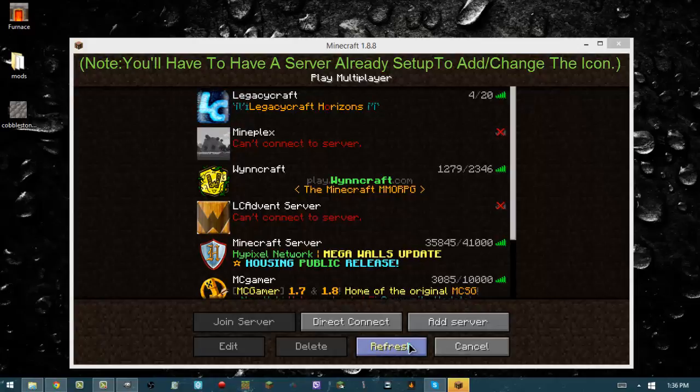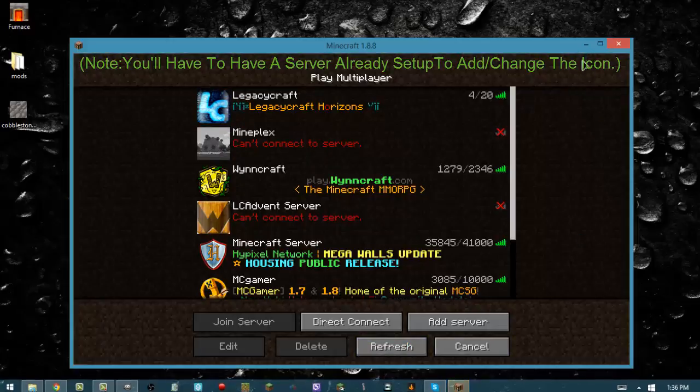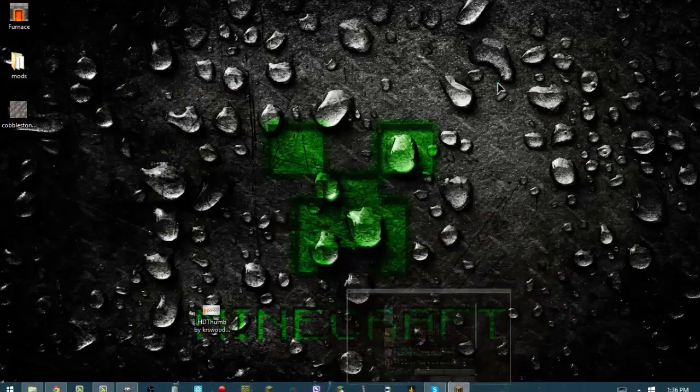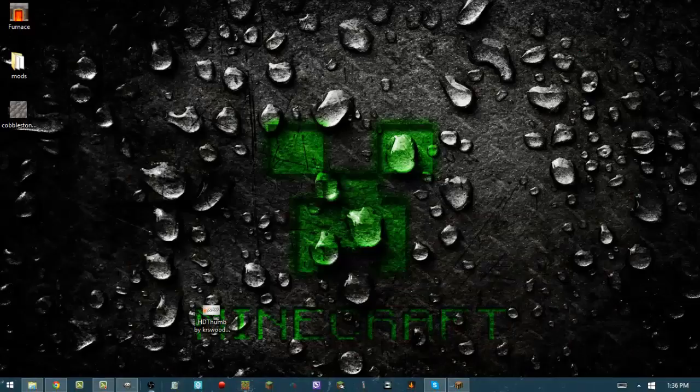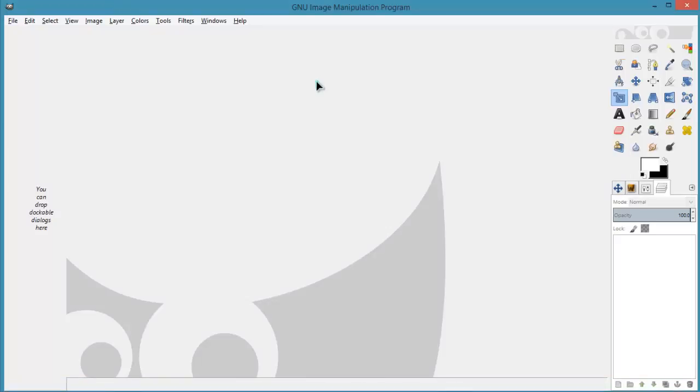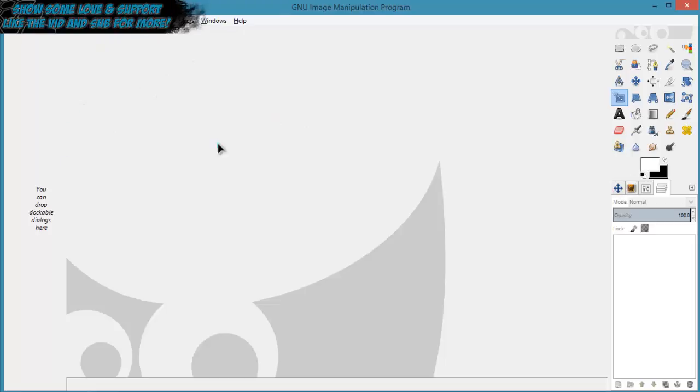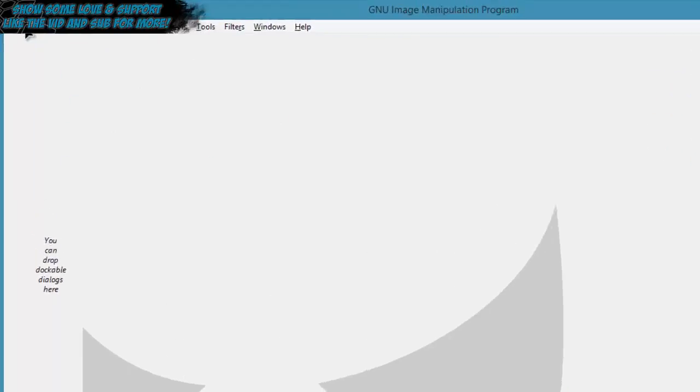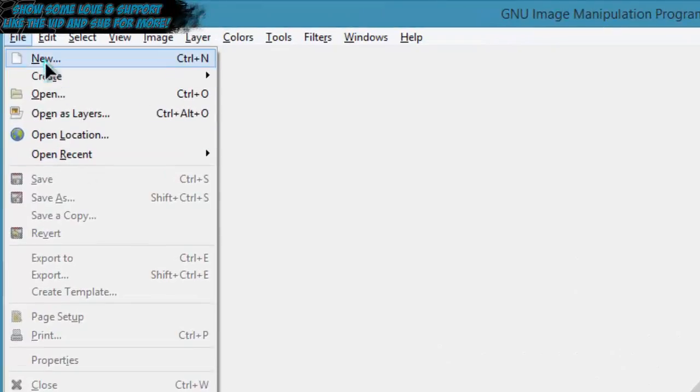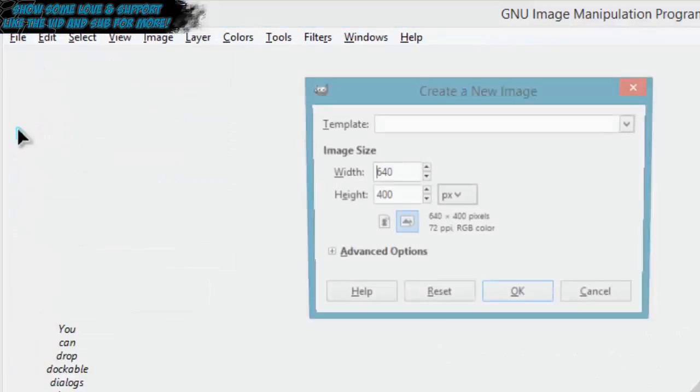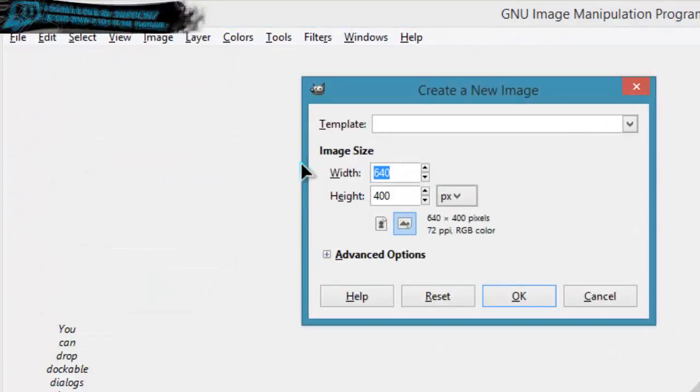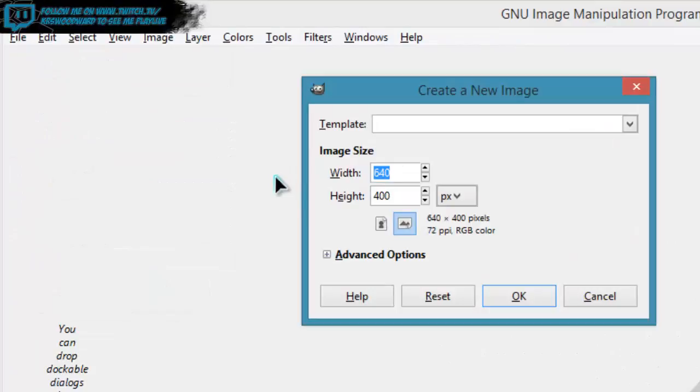Let's get back into our photo editing software, whatever you might have. I have GIMP, you could use Photoshop, Paint, anything that will edit photos. You can adjust and size something like Paint or something. I think most of you guys got Paint probably. What you're going to do is open a new file and make it 64 by 64.